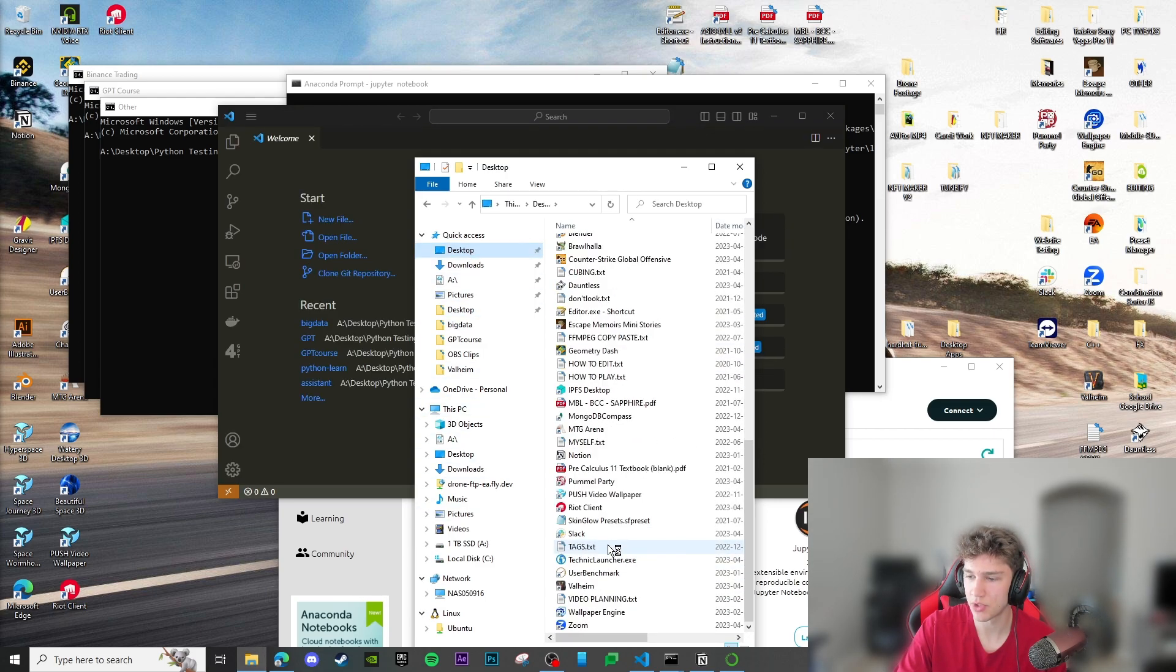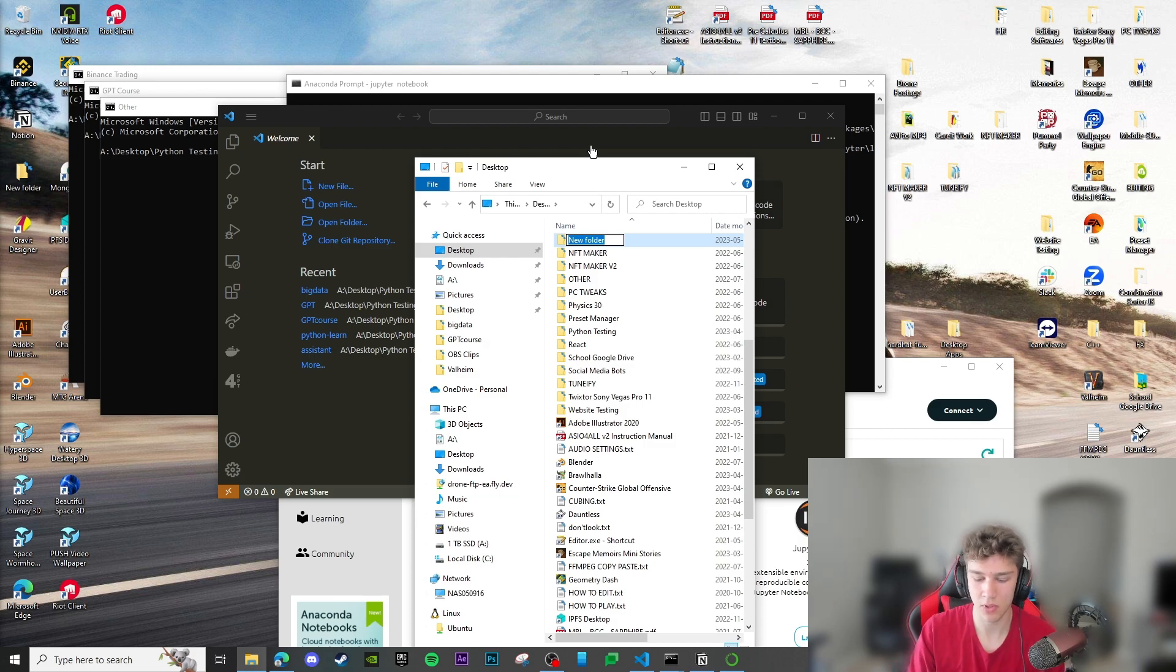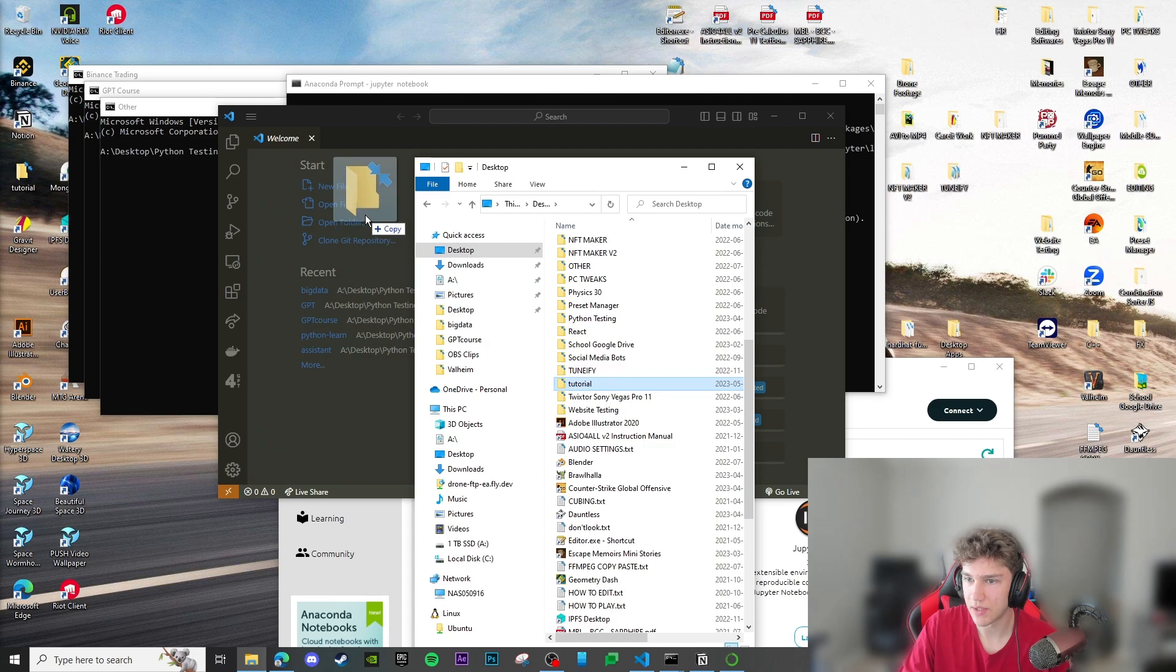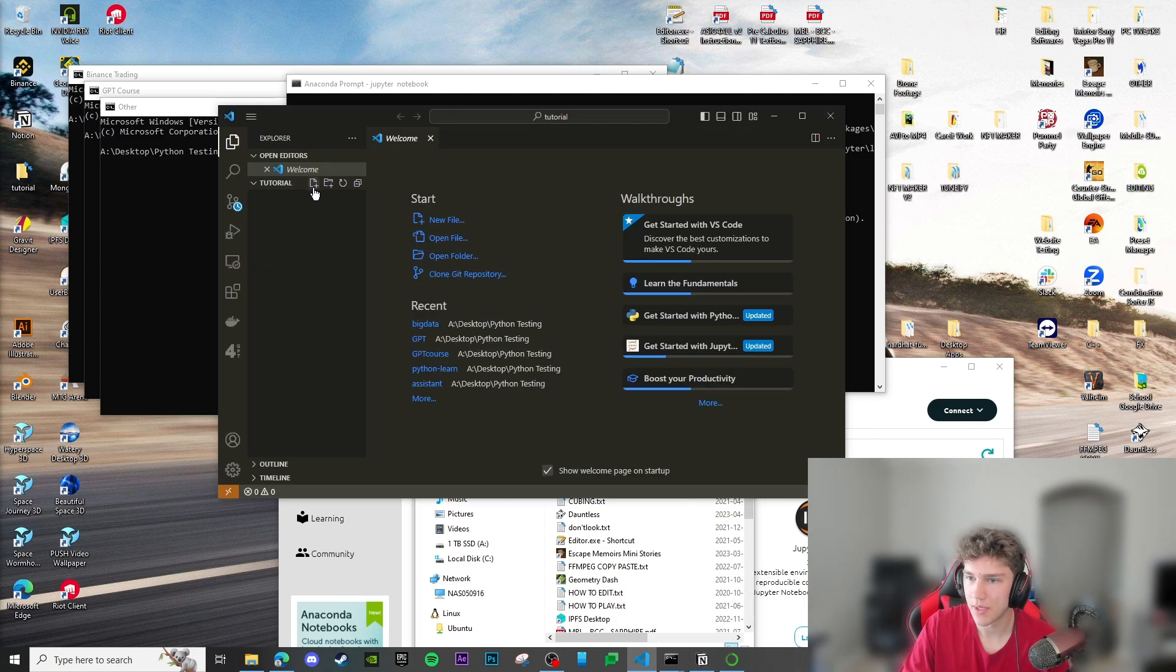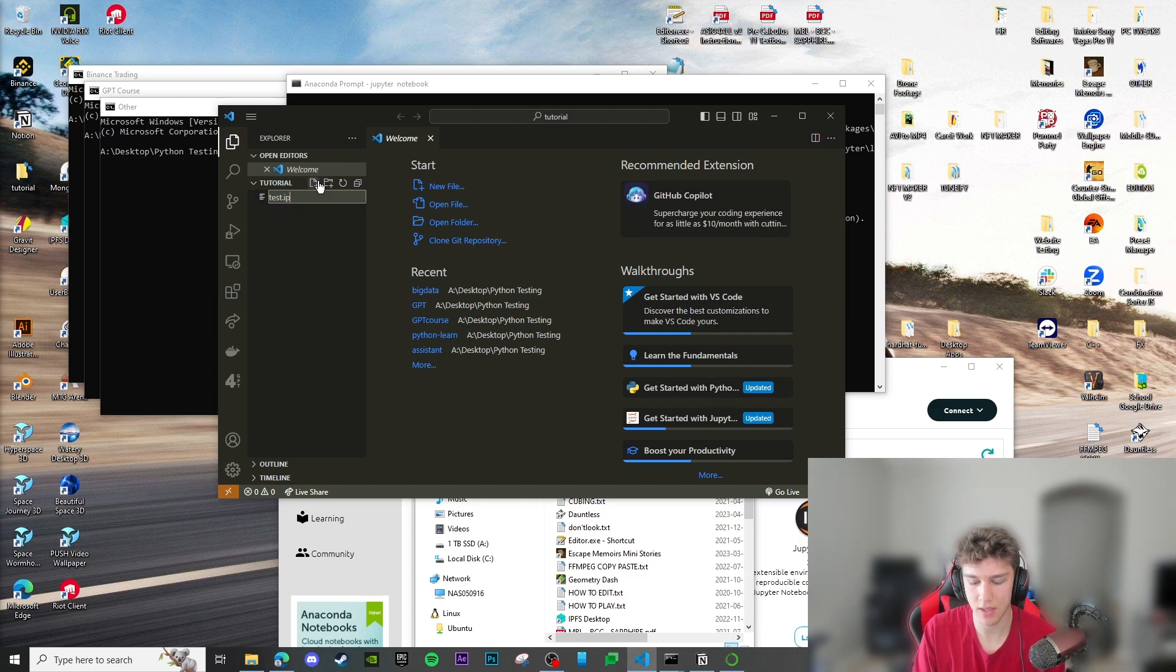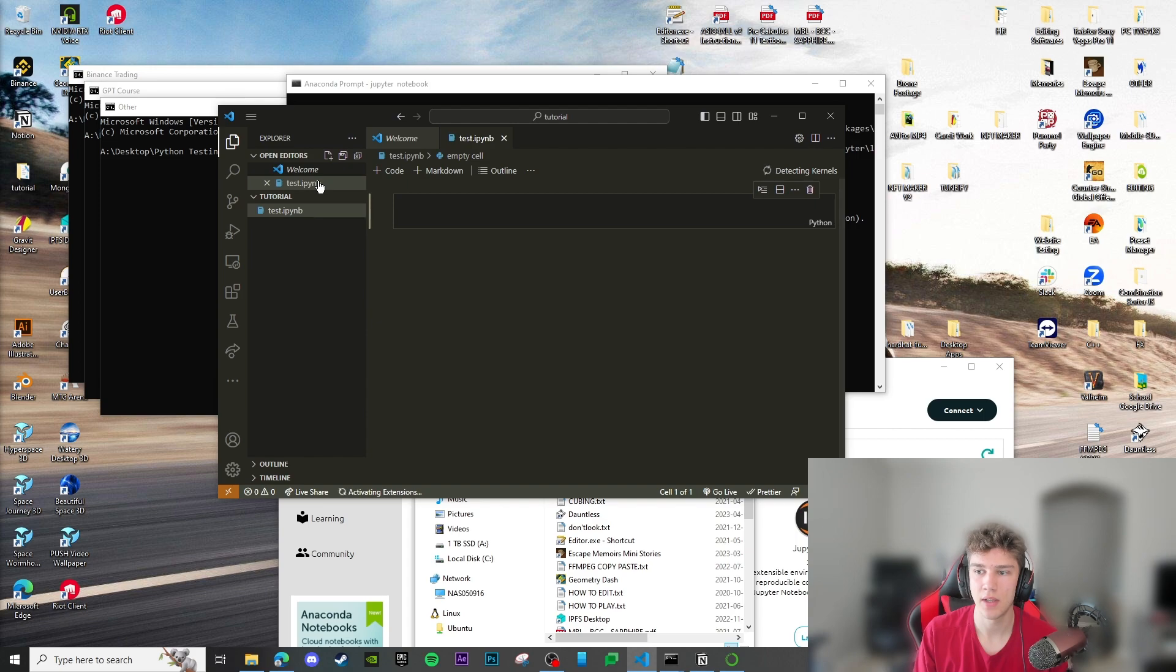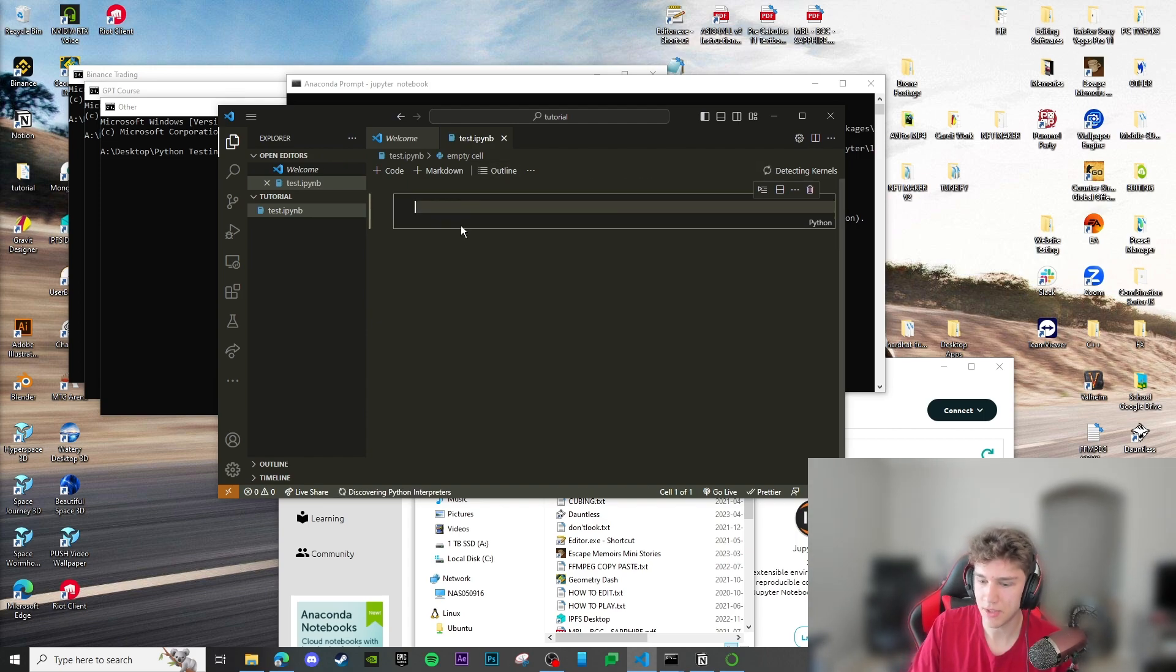We're going to go to desktop, I'll make a new folder, we'll call it tutorial. I'll drag this in here and let's just say I want to make a test.ipynb file, which is the Jupyter file extension.